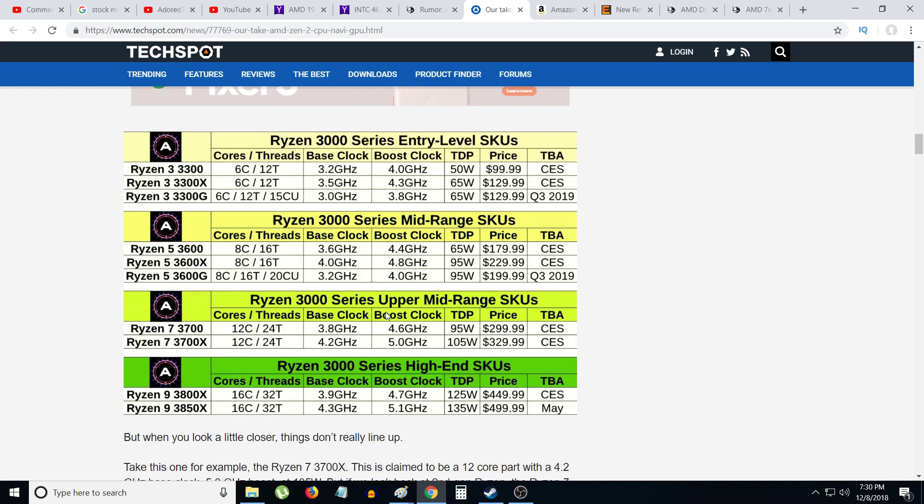They're going to be priced below Intel on top of much better performance than Intel. Intel is going to have a very tough year next year to compete with AMD. Intel, the only thing Intel really has is the fact that they have the better brand, they have the better name, they have more money for marketing. But Intel was sleeping and AMD launched a surprise attack on Intel.